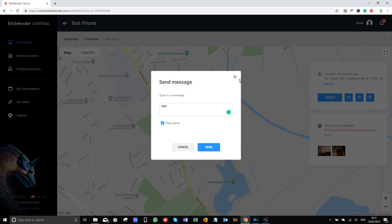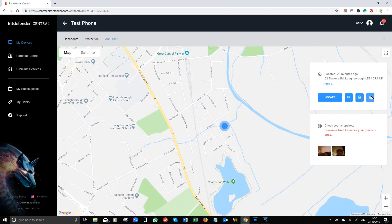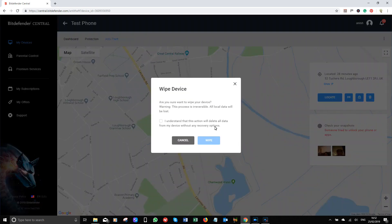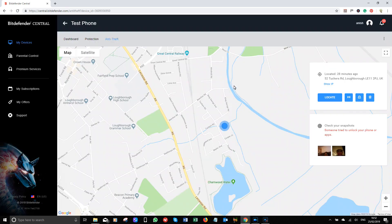Careful as the sound is really loud. Finally, we now have the wipe button. Press this to remotely wipe your device. Use it with caution though as it will format your device and there is no going back.